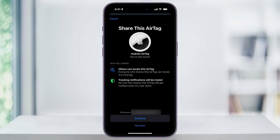Also, tracking notifications will be muted from now on. If in the past you've ever given an AirTag to somebody but it was under your account, you'll know what this is — it kept popping up on the other person's iPhone that there was a tracking device near them. This is going to now mute that.